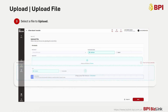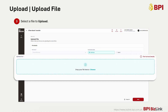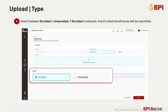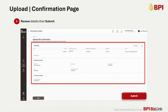Drag and drop your file to the Upload File field or click Browse to select a file to upload. Next, select between enrolled or unenrolled. If enrolled is selected, only enrolled beneficiaries will be submitted. Review and confirm all details, then submit.